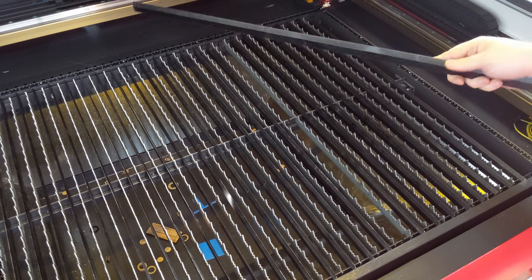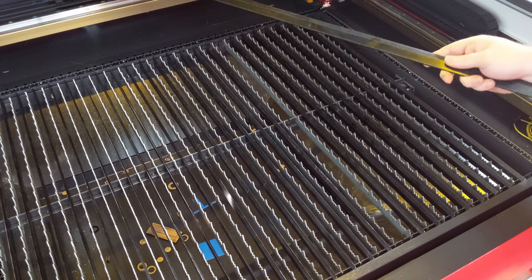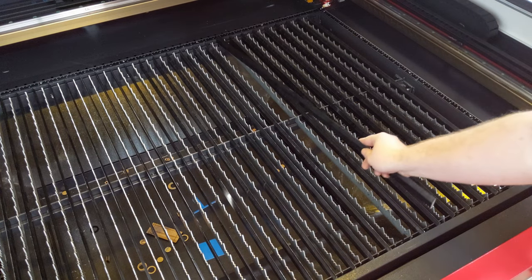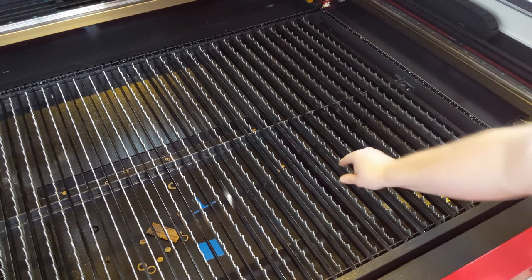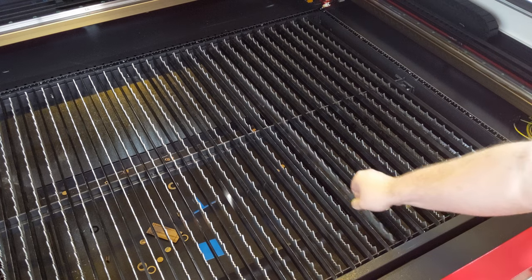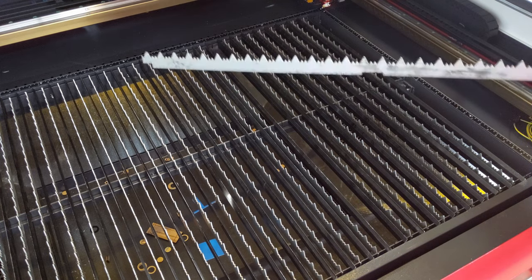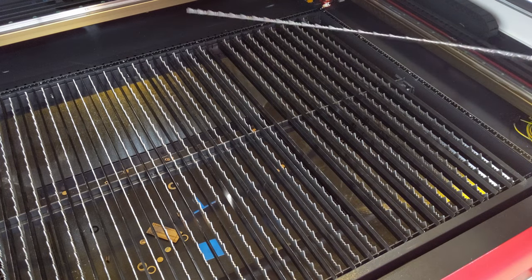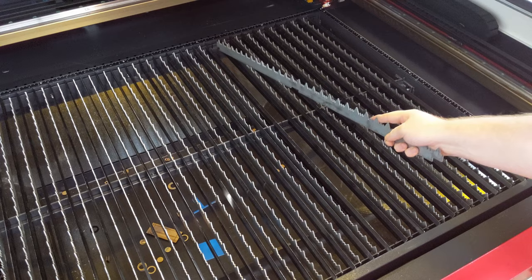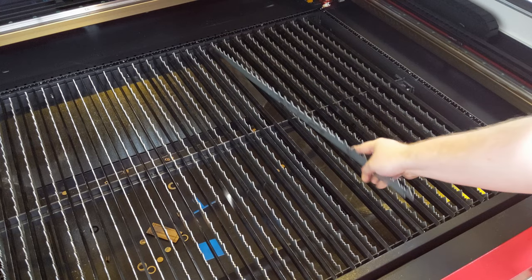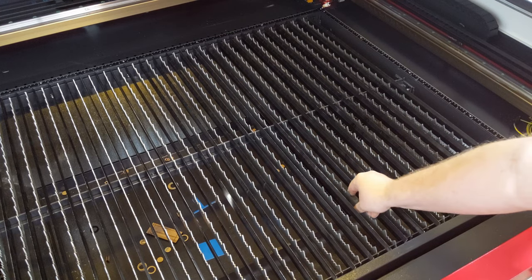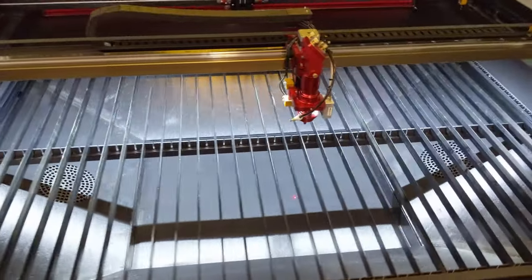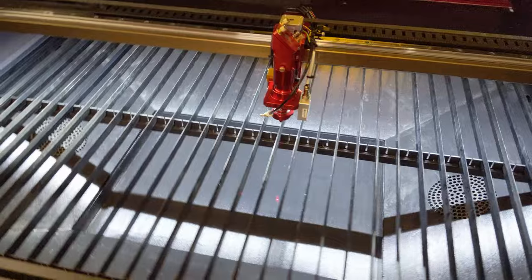The straight blades are for general purpose use. You'll mostly be using these, and they should be what normally gets left in the machine. The sawtooth blades are mainly used when cutting steel, or if you want to completely minimize scorching on the back of your workpiece. I incorrectly left the sawtooth blades in during most of this video. Here's how it should look with just the straight blades.